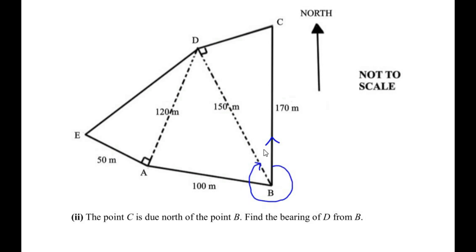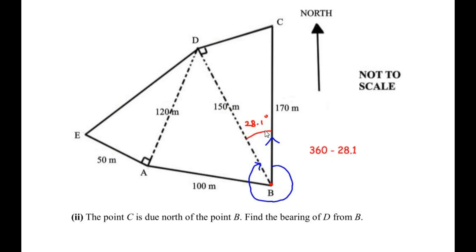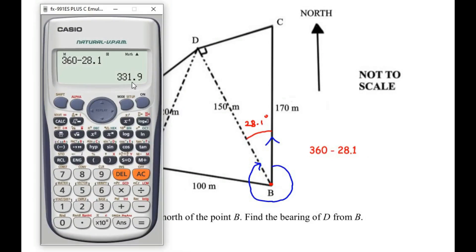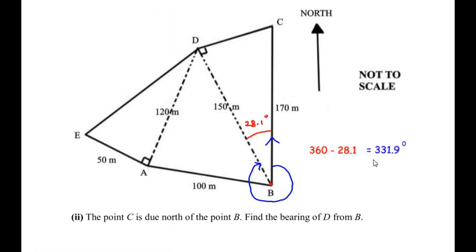In sub-question C(i) we found angle CBD to be 28.1 degrees. Since we are measuring at point B and the full rotation is 360 degrees, the bearing of D from B is 360 minus 28.1, which gives 331.9 degrees. So the bearing of D from B is 331.9 degrees.